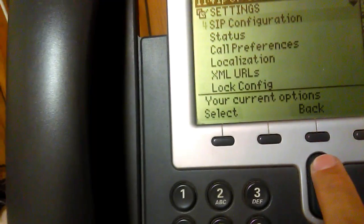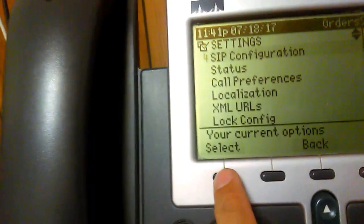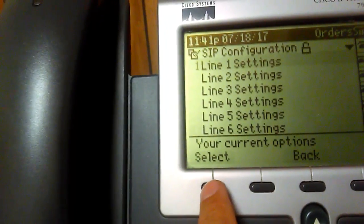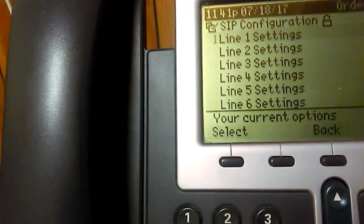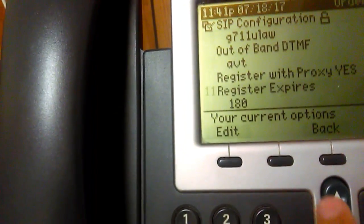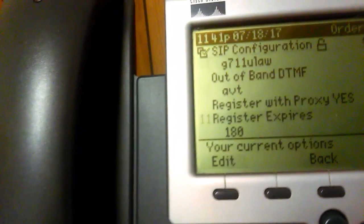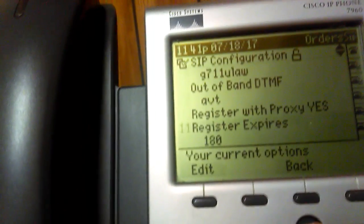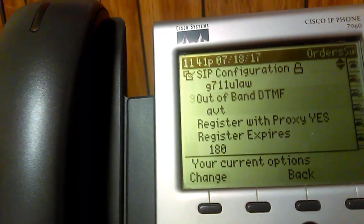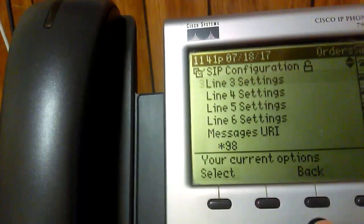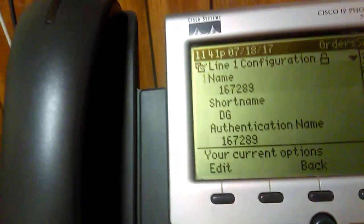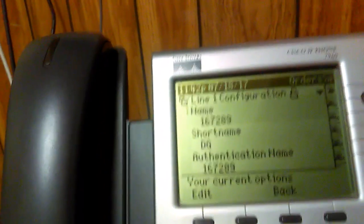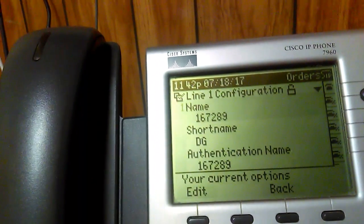Now go back to the SIP configuration and select Line 1. If you had to make changes down below, you have to unlock the phone as I showed you. This phone was set to 3600 for Expires; I changed it to 180, which is what VoIP.ms recommends. That might be the only change you have to make, depending on how the phone was configured when you received it.